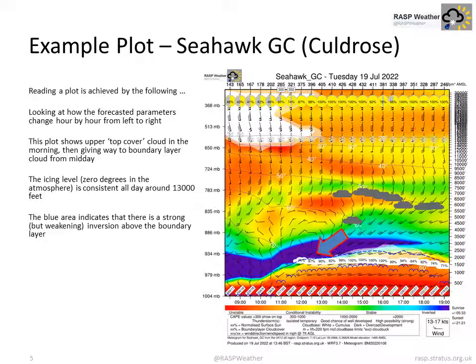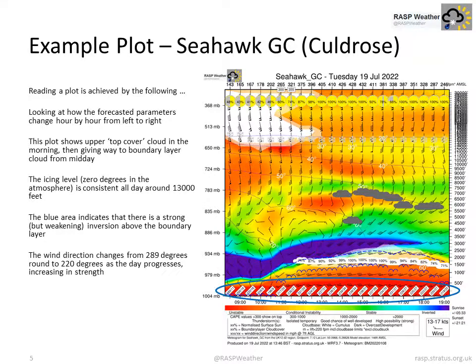The blue area indicates there is a strong but weakening inversion above the boundary layer. The wind direction changes from 289 degrees around to 220 degrees as the day progresses, increasing in strength.